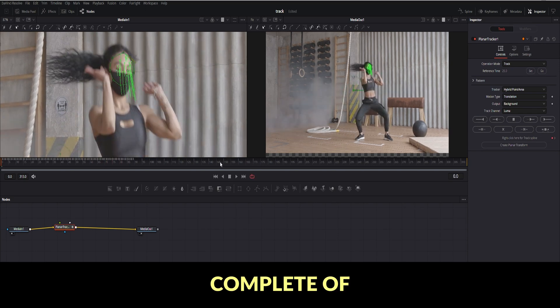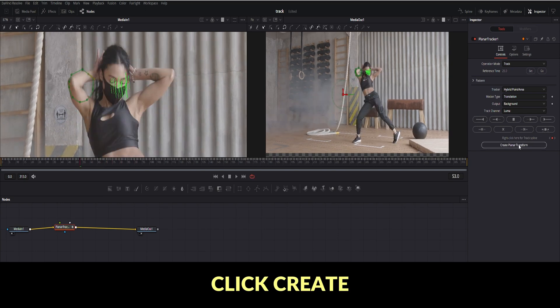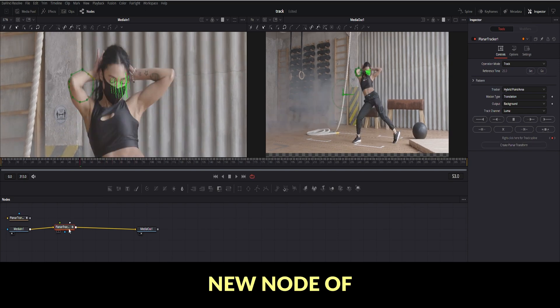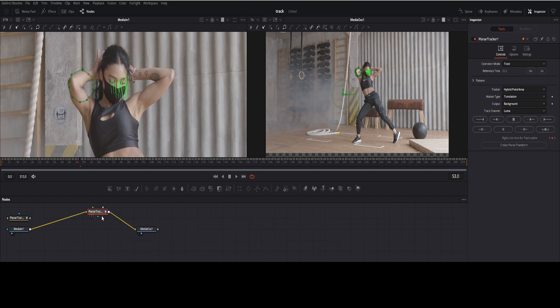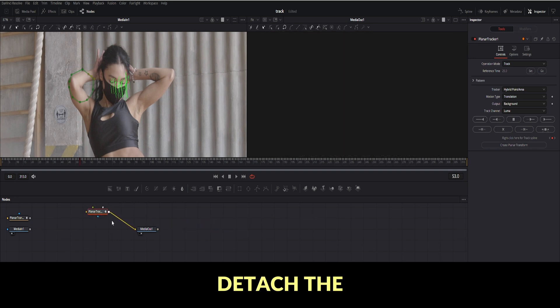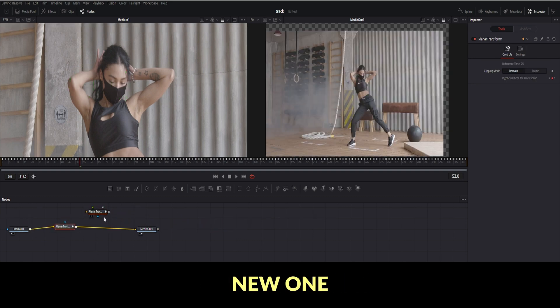After complete of tracking, click Create Planar Transform. Create new node of tracking data. Detach the previous node and connect with new one.